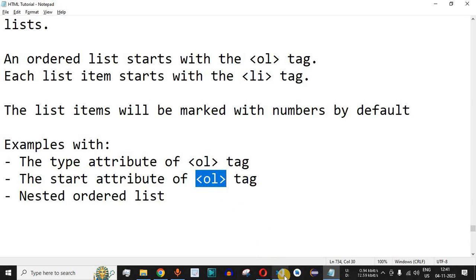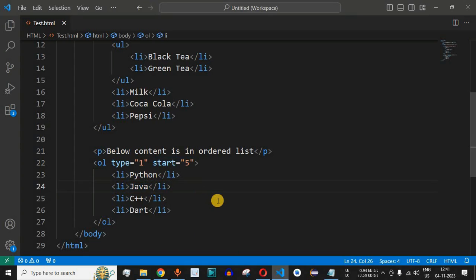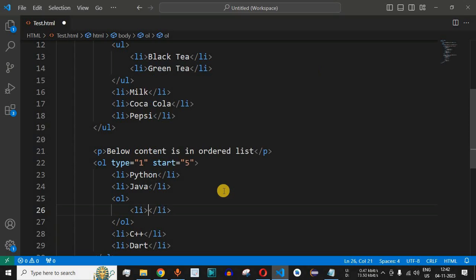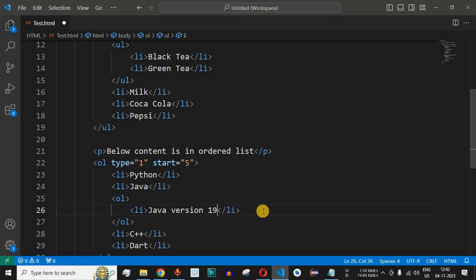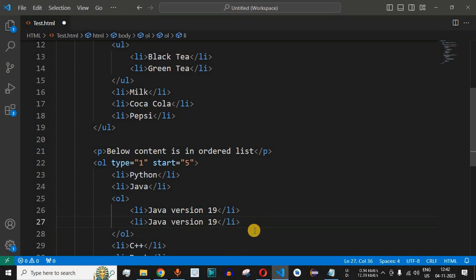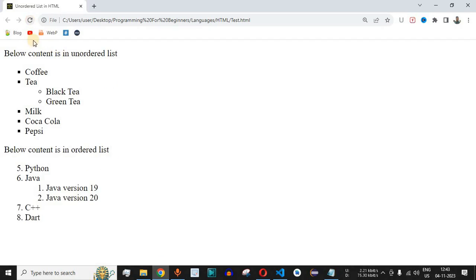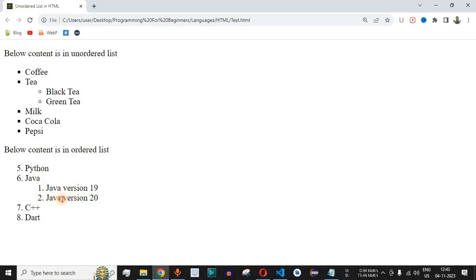We can also have a nested ordered list. Inside one list item we can define another ordered list. For example, inside the Java list item, after its closing tag, we add an <ol> tag and define list items for Java version 19 and Java version 20. Saving and reloading shows that inside the Java item there are two more elements numbered 1 and 2 — Java version 19 and Java version 20 — forming a nested ordered list.